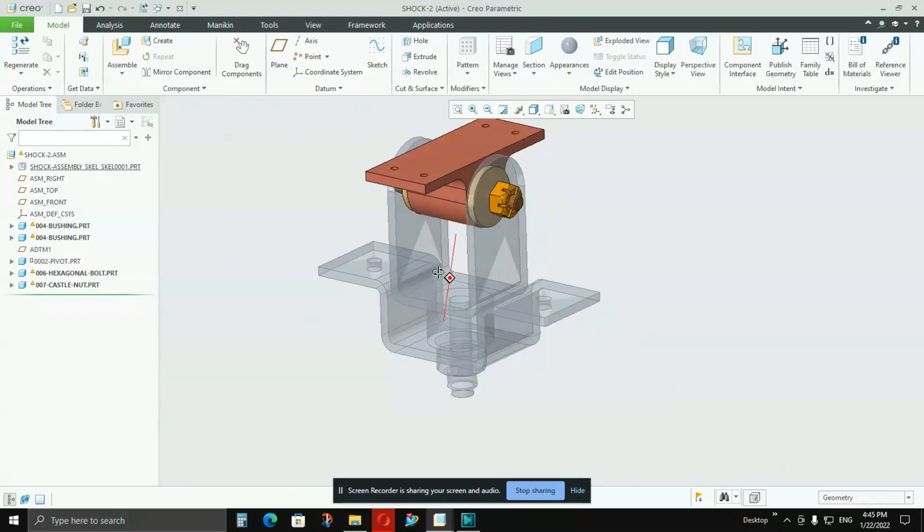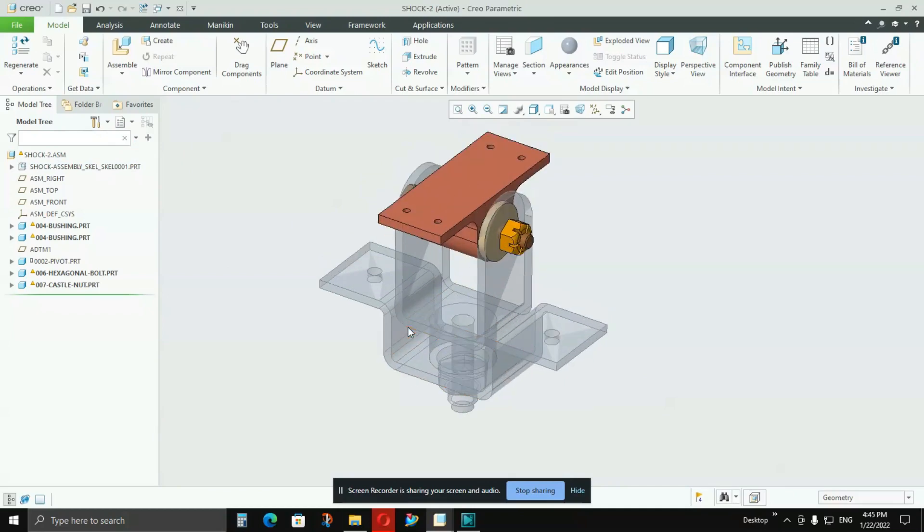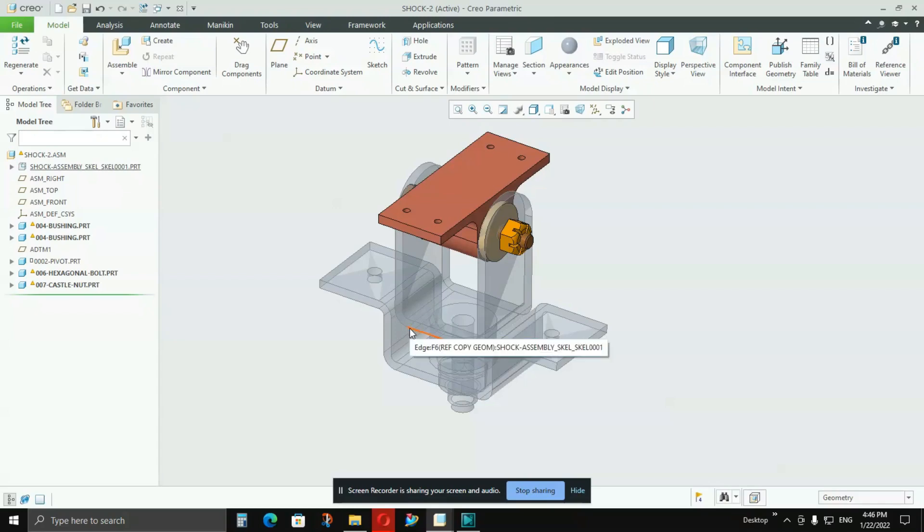So this is basically the use of skeleton model in Creo Parametric. I hope this video will be useful for you. And if you think you need more information about other features also, please let me know in the comments. I will create one video about it. And don't forget to like, share, and subscribe this channel. Thanks for watching.